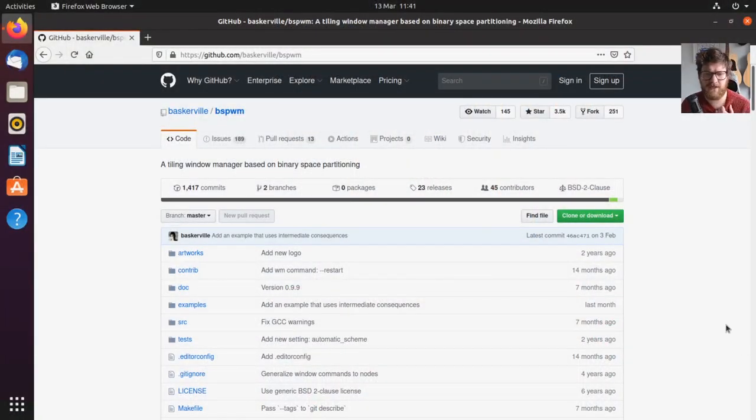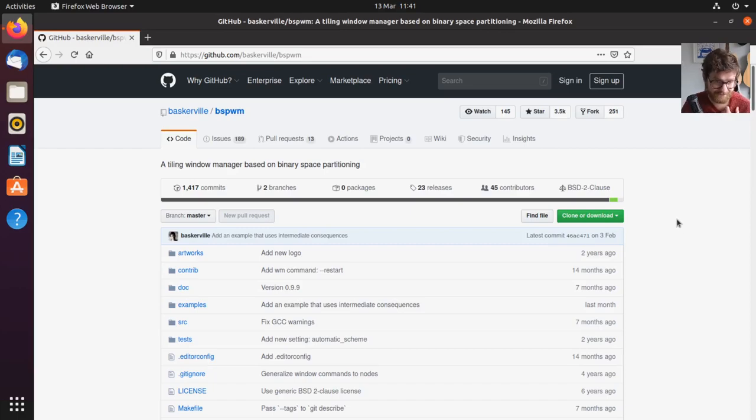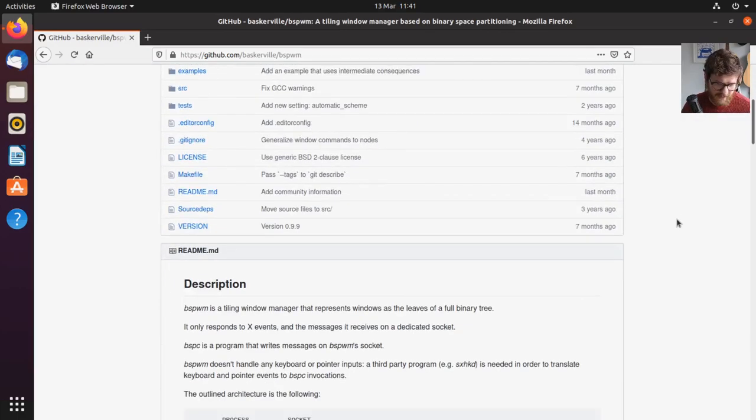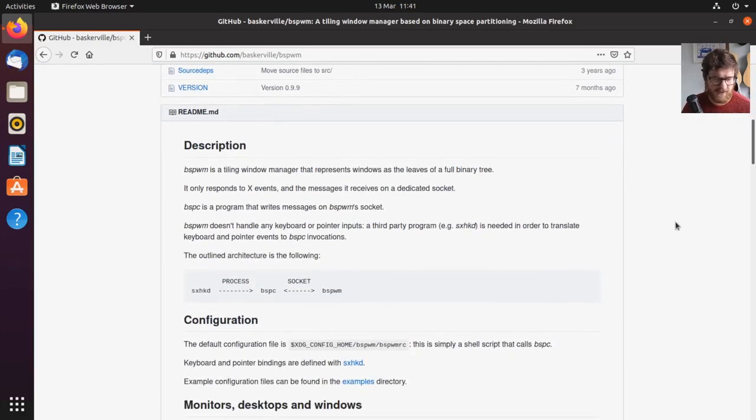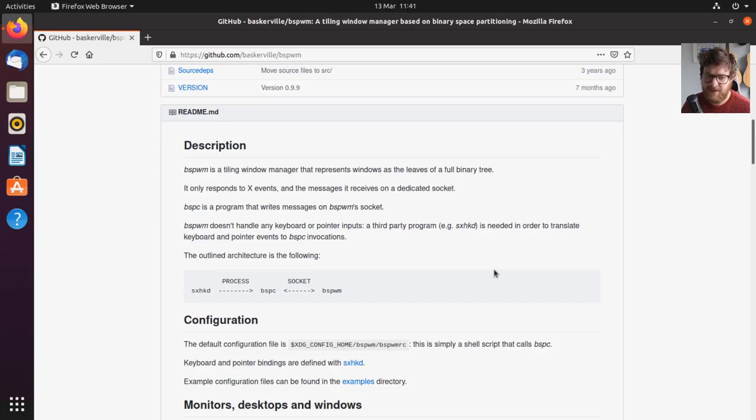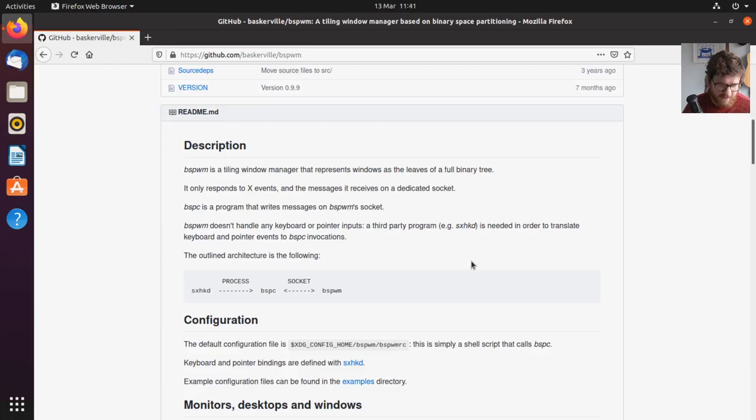So BSPWM stands for Binary Space Partitioning Window Manager. So it's a tiling window manager. Interestingly, it is really basic. It doesn't really do that much by itself. You need other things on top of it for it to work. For example, there are no key bindings or anything built in.